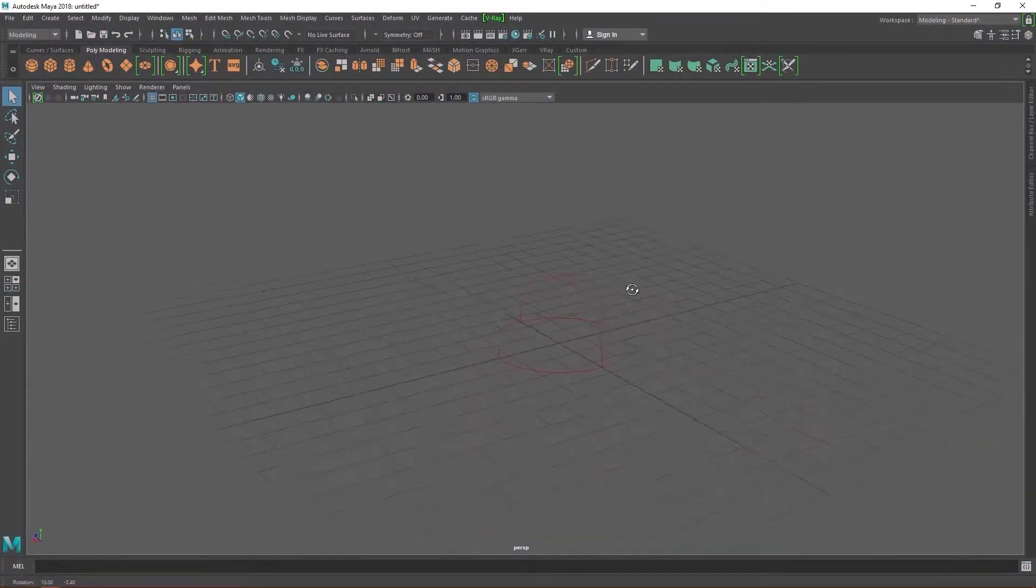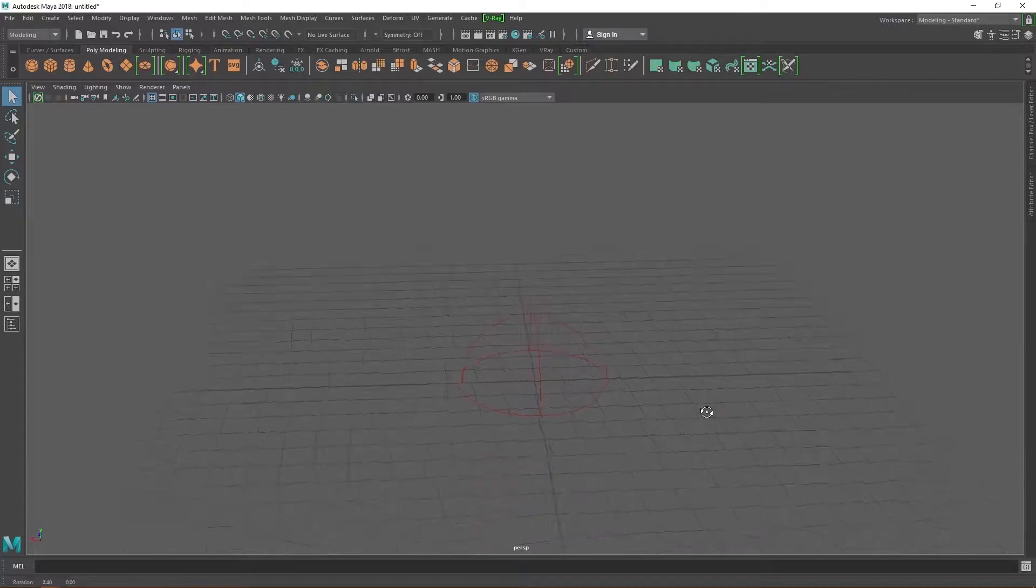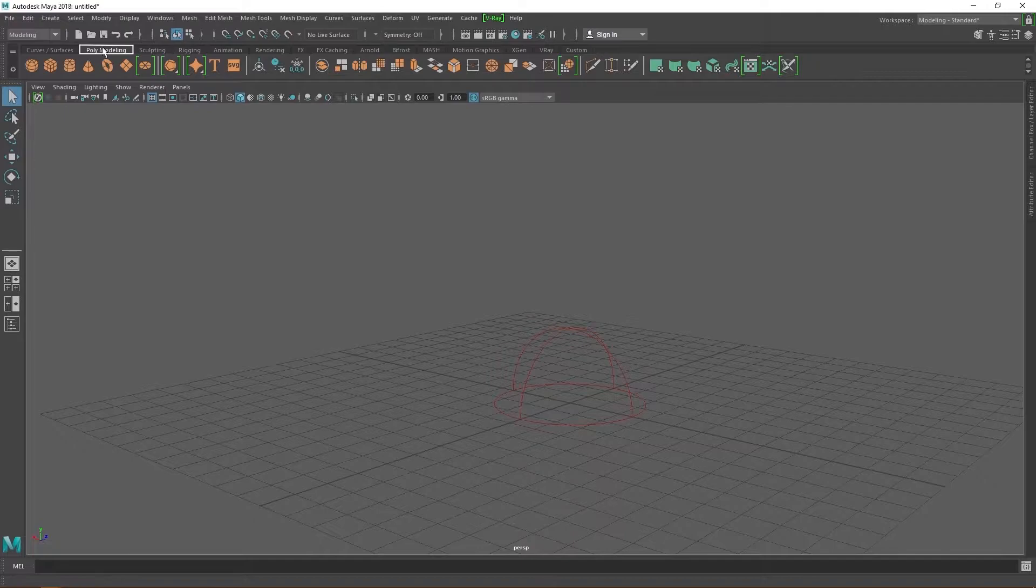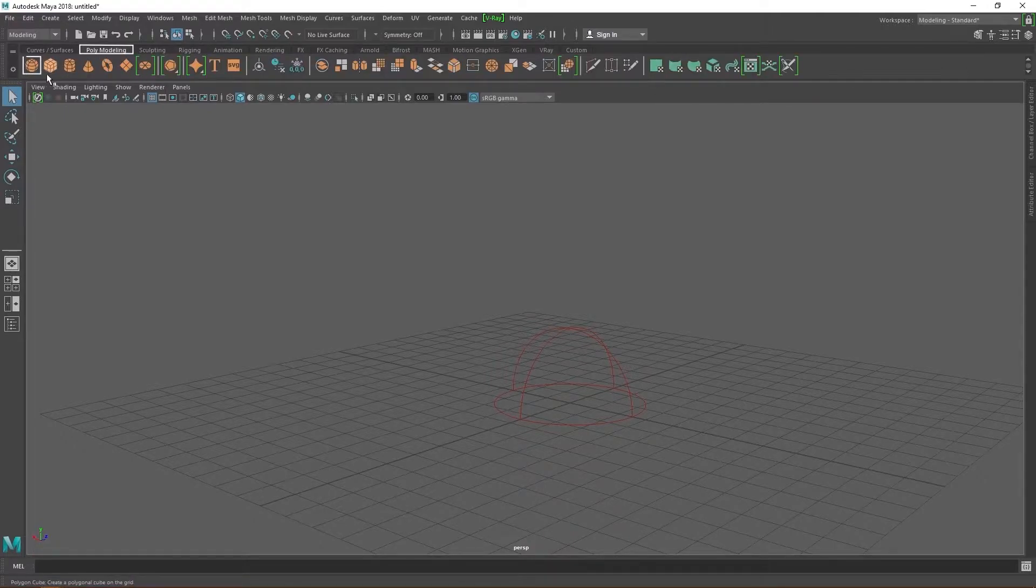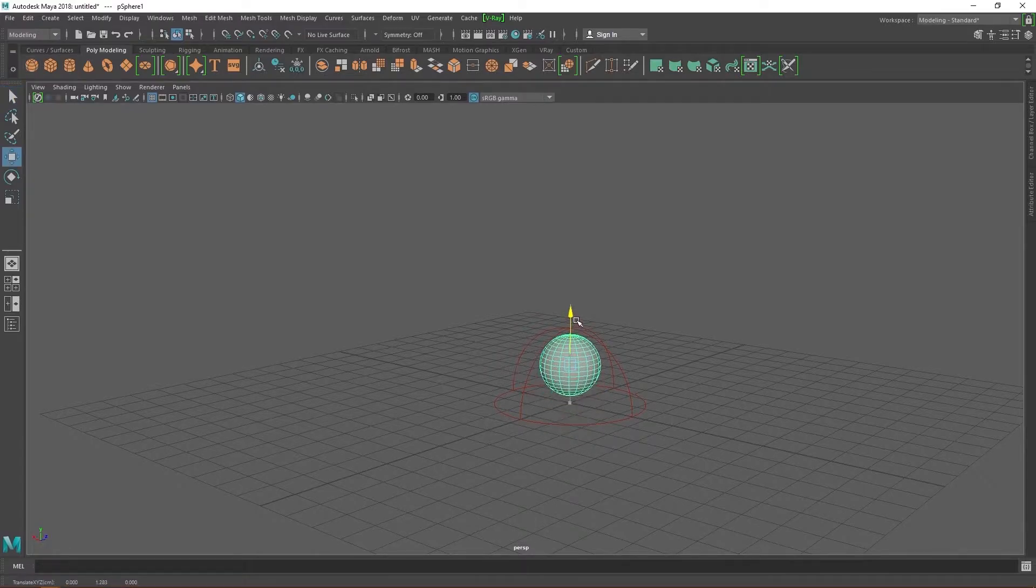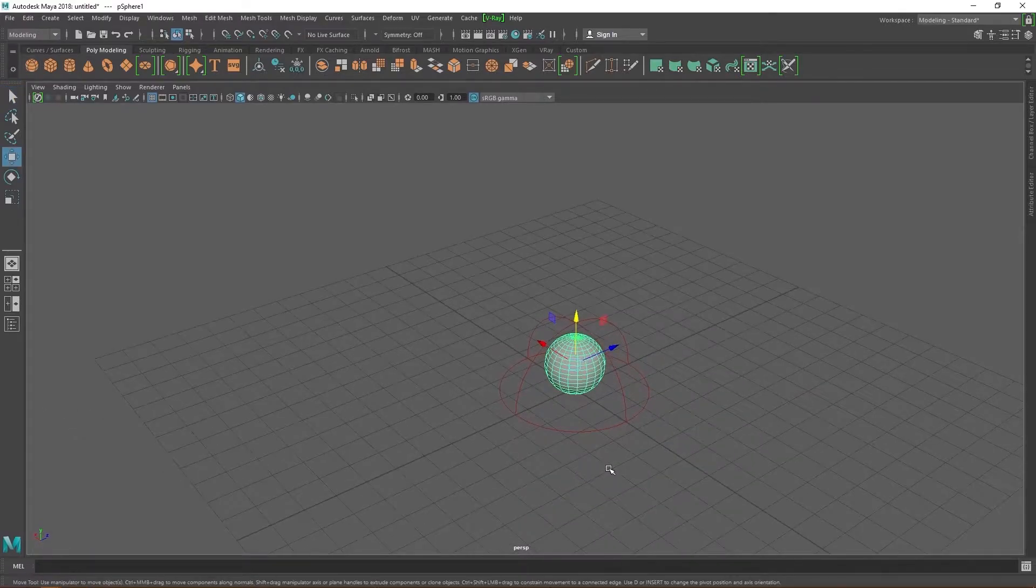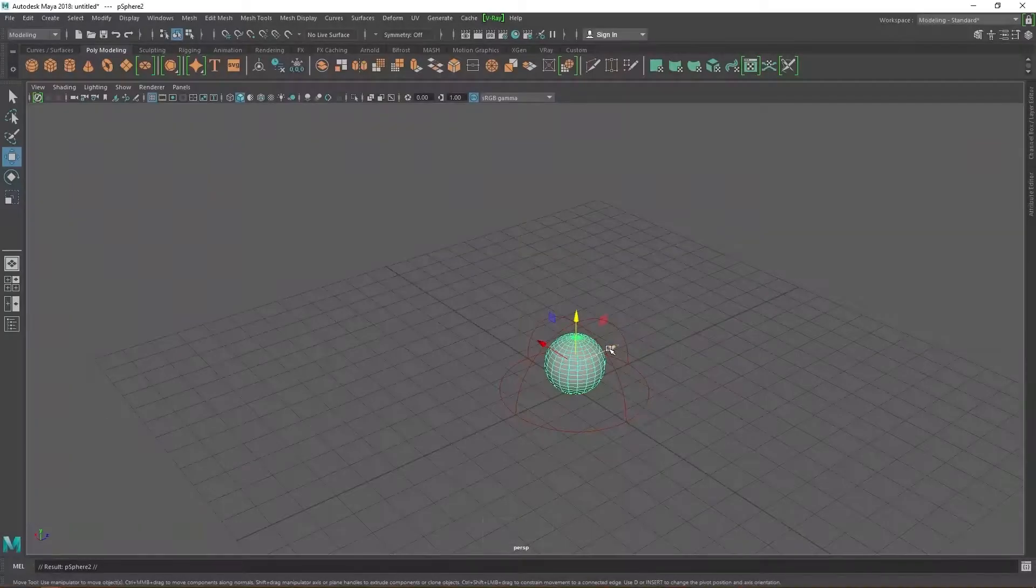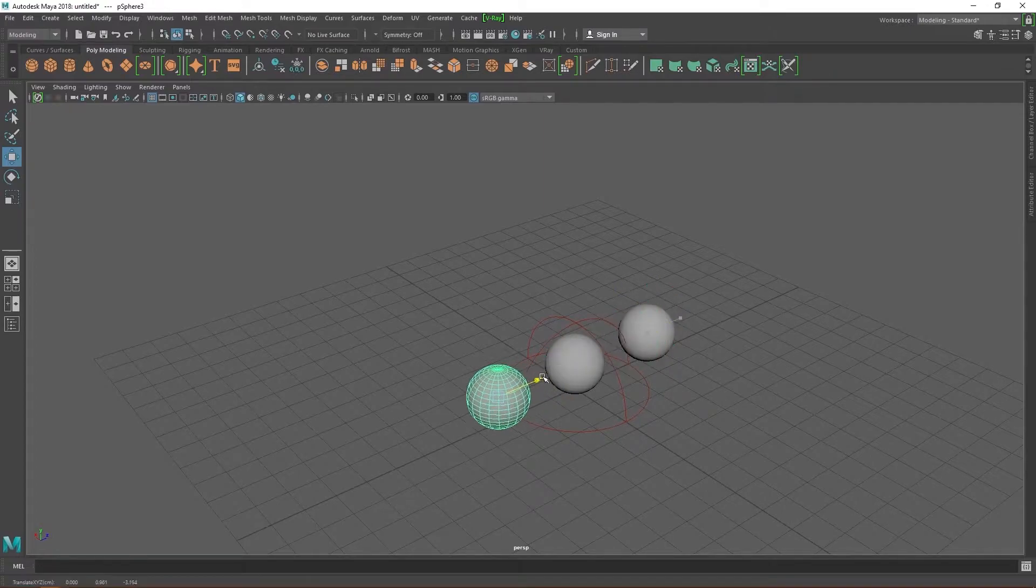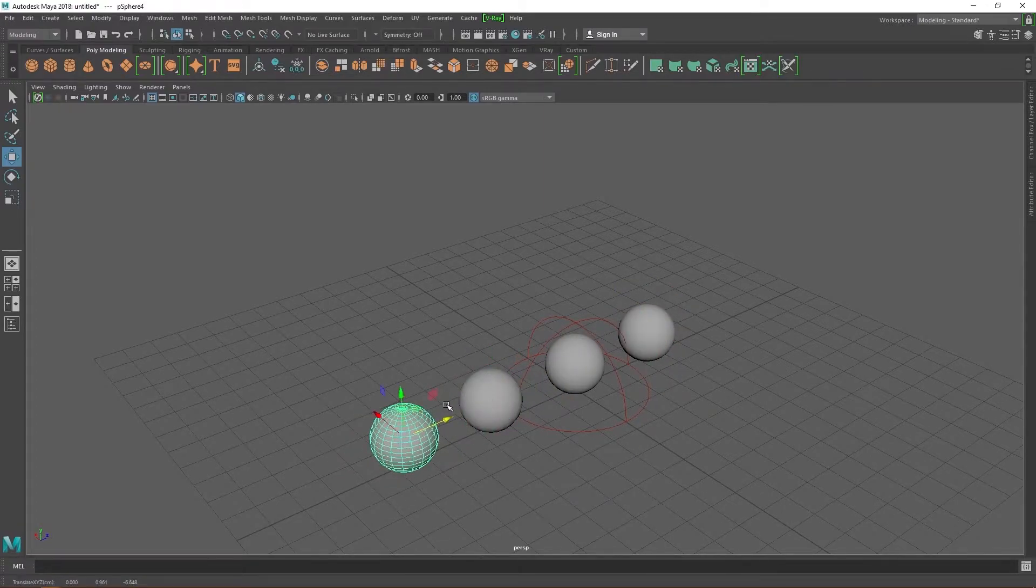This scene already has a dome light setup with an HDR image, so our renders won't render out black. To begin, create four spheres for the four materials we'll be creating. If you don't know how to do this, consider watching one of my previous videos where I talk about the basics of Maya before you progress. Don't worry, I'll wait for you. Welcome back, all those who left and are now returning, hopefully with the knowledge to create a sphere.